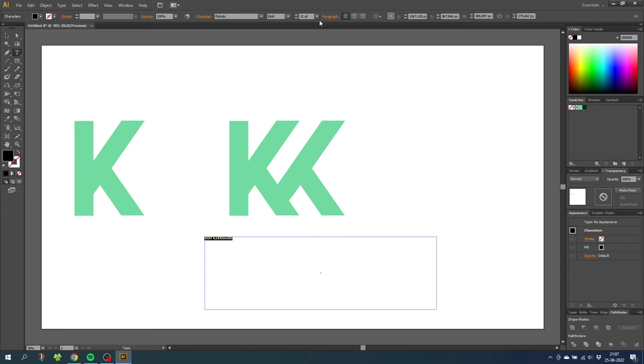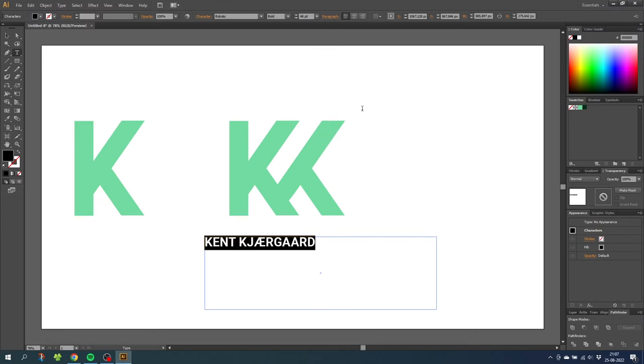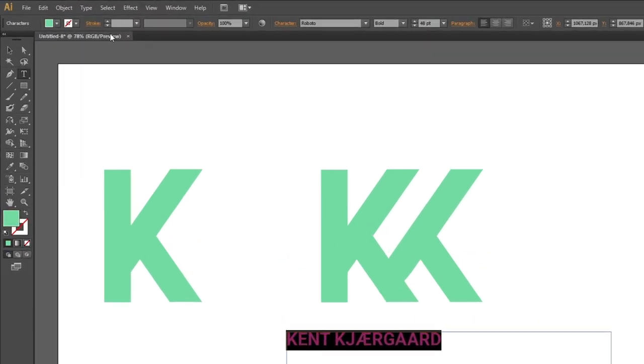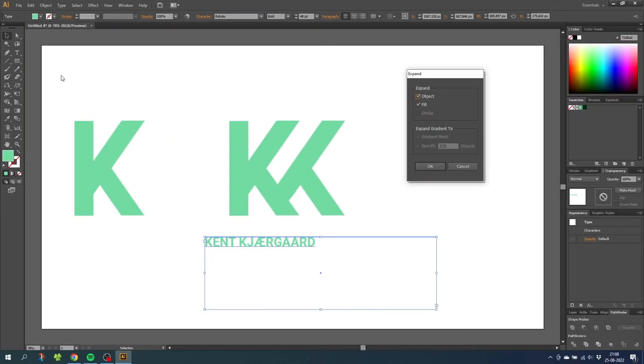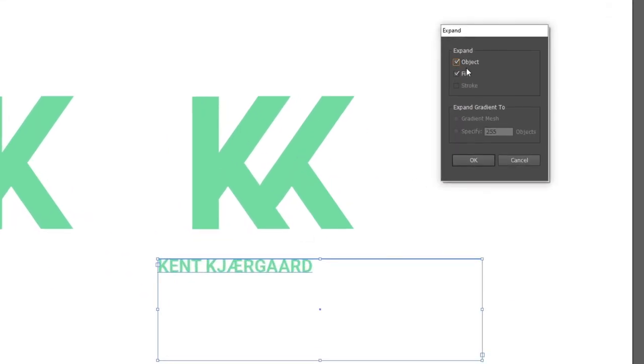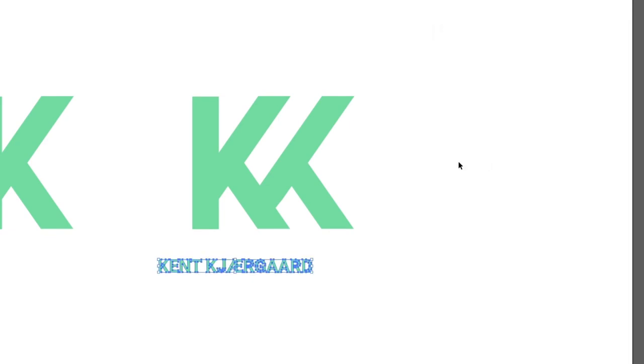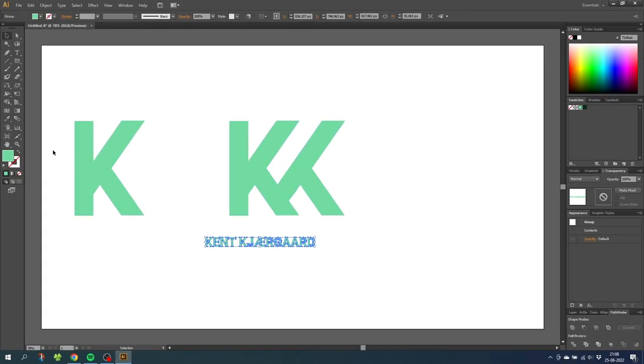Then make the font a little bit bigger. Select the color you want. And then we need to go to object and expand the font. Make sure object and fill is checked and click ok. Then we can zoom into the font and the monogram.